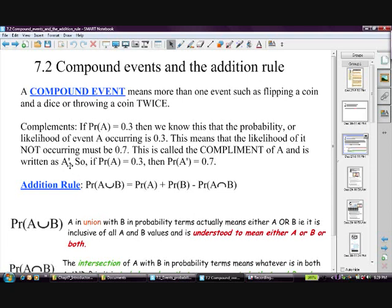We write the complement with a little dash — A dash. So if P(A) is 0.3, then P(A') — a good way to read it is 'the probability of not A' — is 0.7. I'll refer to that quite a bit, with the dash meaning the probability of not whatever we're talking about, in this case not A.